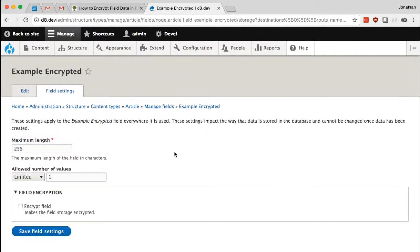There we are and I'll name this example encrypted and save. Now on the next page we have the field storage settings.